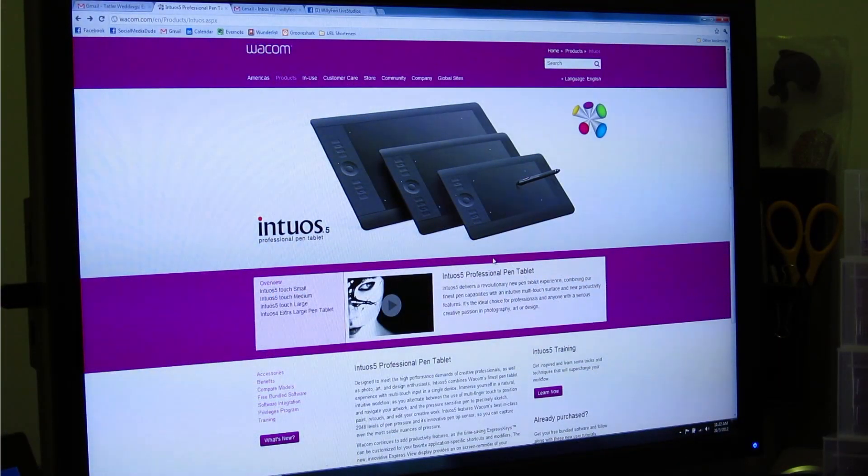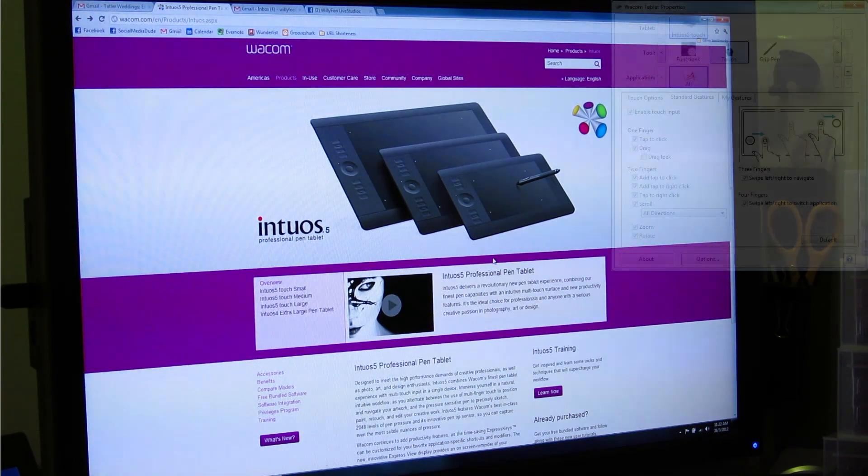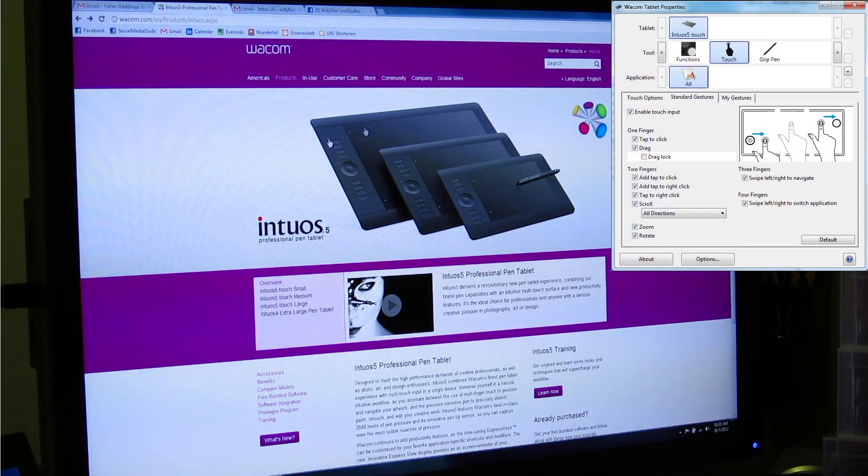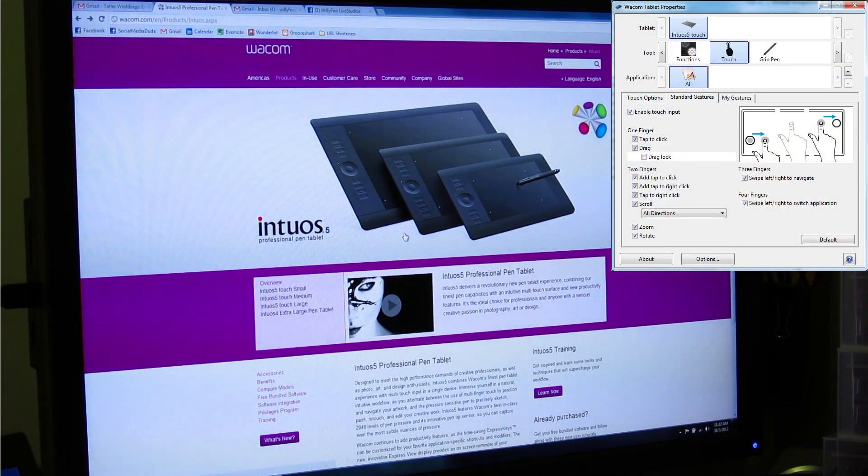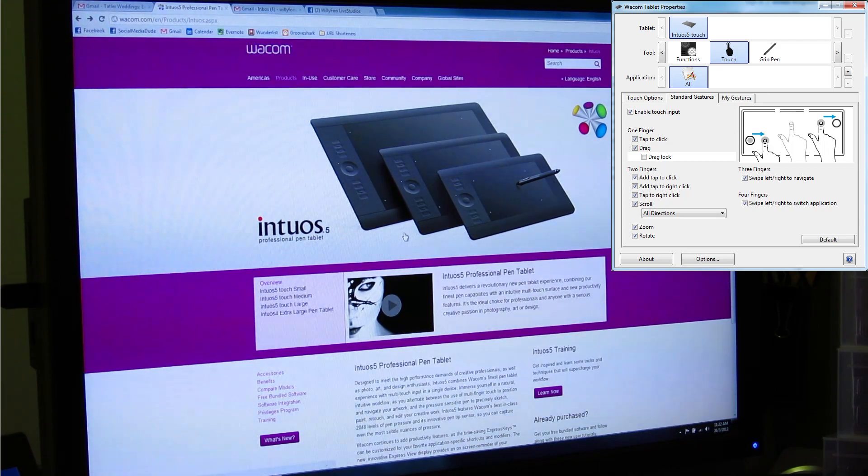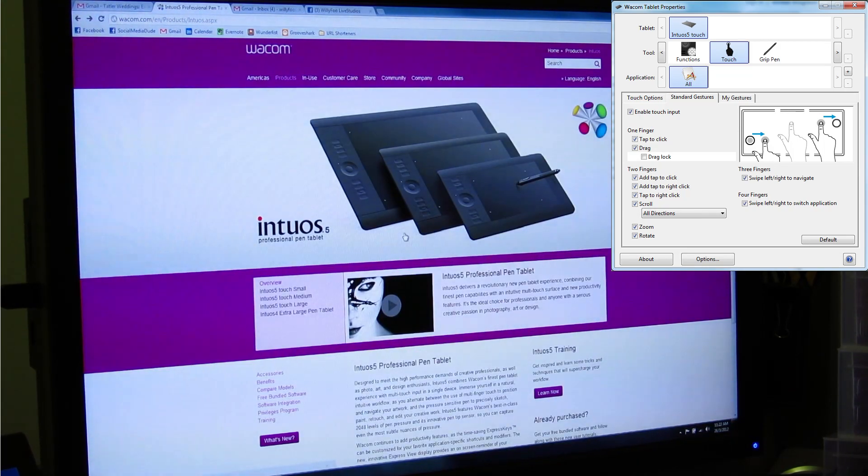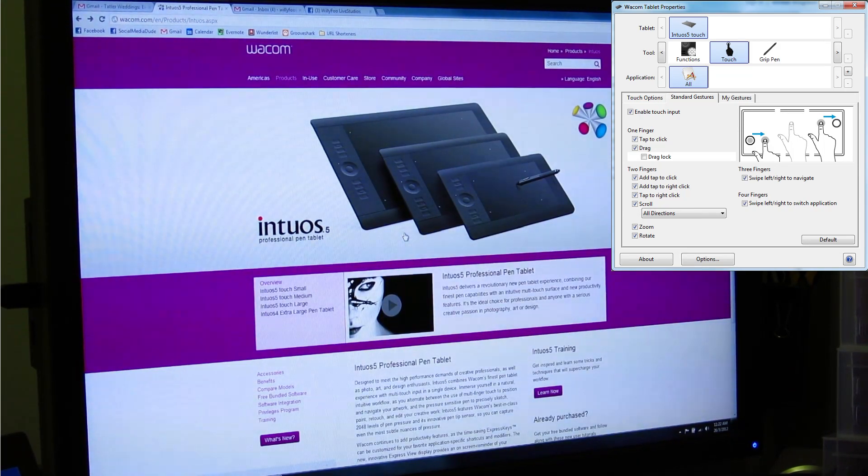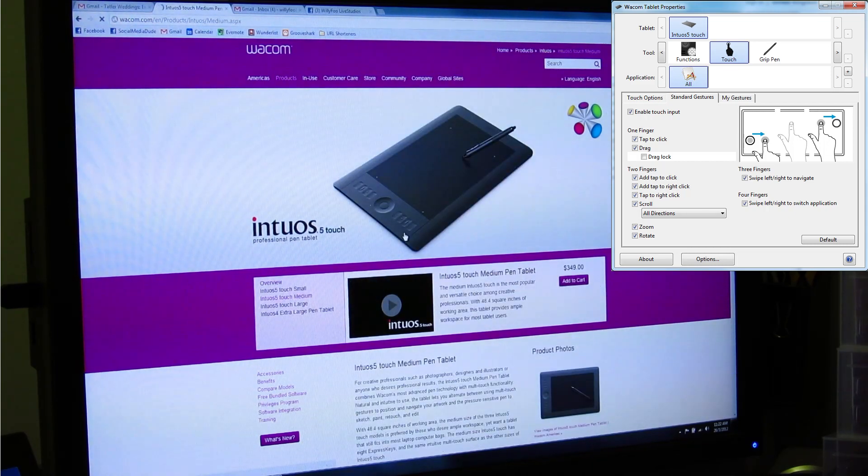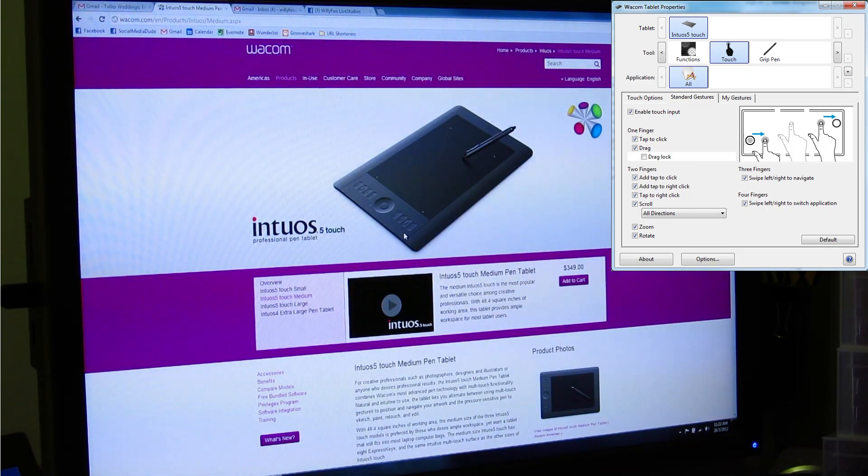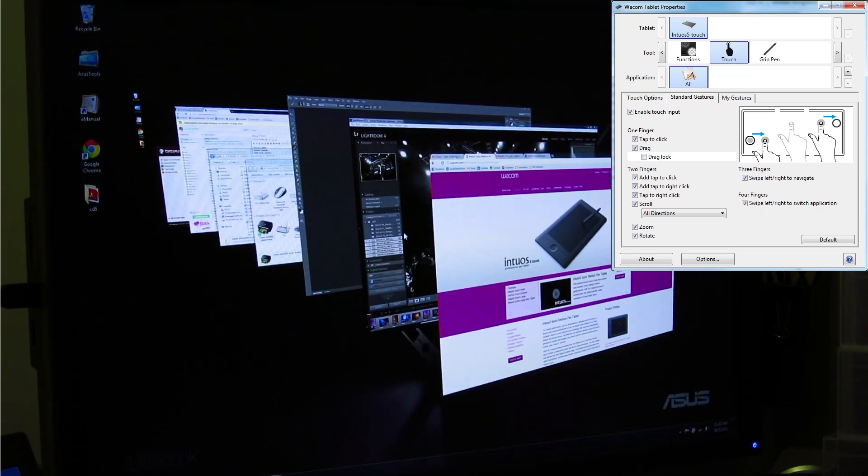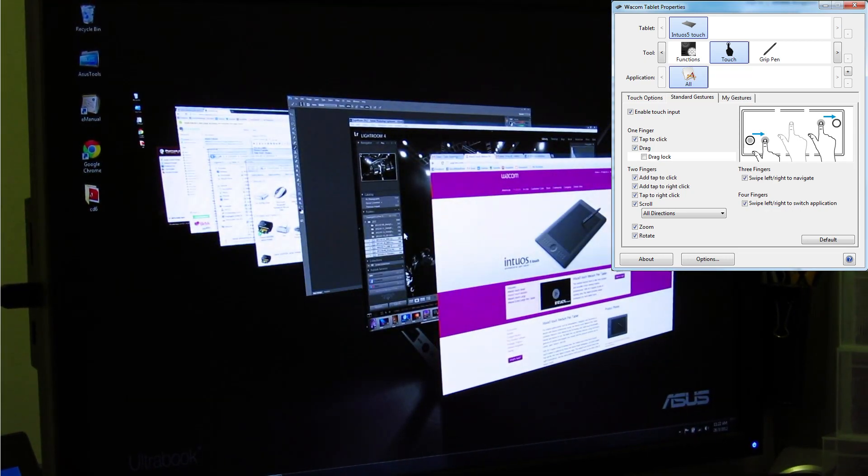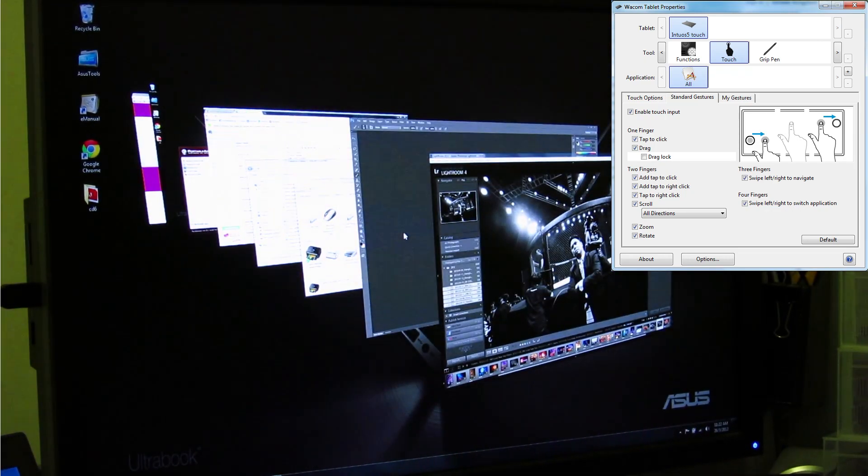The Intuos 5 is now touch capable. This means I can use it essentially like a mouse. There are different gestures and standard gestures include two fingers to do scrolling, three fingers to navigate back and forth web pages, and four fingers to swipe down and navigate my apps.